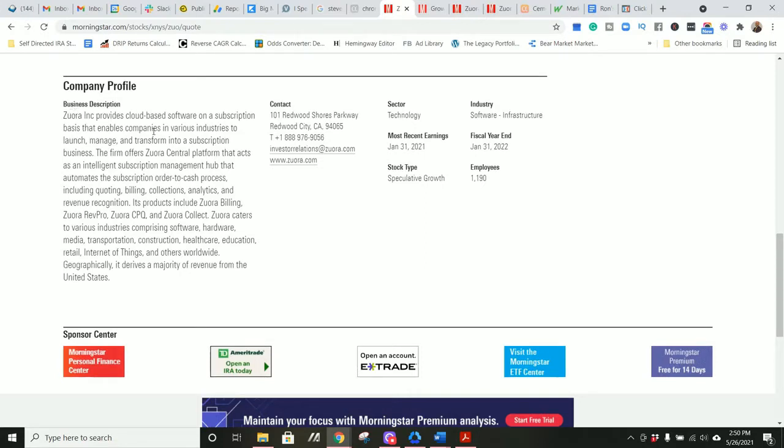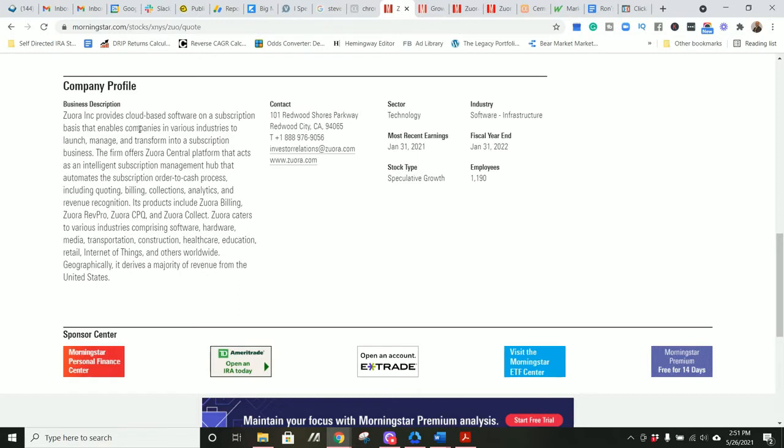Zuora provides cloud-based software on a subscription basis that enables companies in various industries to launch, manage, and transform into a subscription business. The firm offers Zuora Central platform that acts as an intelligent subscription management hub that automates a subscription order-to-cash process, including quoting, billing, and so on. It caters to various industries comprising software, hardware, media, transportation, construction, healthcare, education, retail, Internet of Things, and others worldwide. Geographically, it derives the majority of its revenue from the United States.